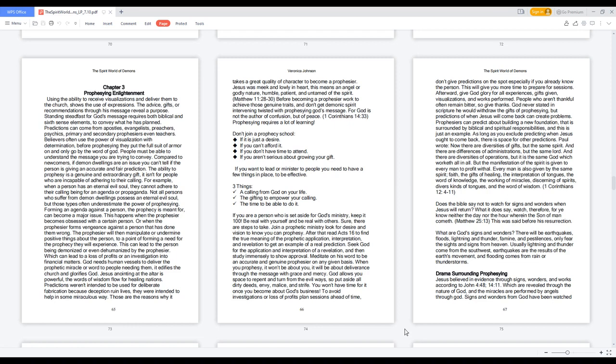Seek God for the application and interpretation of a revelation, and then study immensely to show approval. Meditate on his word to be an accurate and genuine prophesier on any given basis. When you prophesy, it won't be about you; it will be about deliverance through the message with grace and mercy.